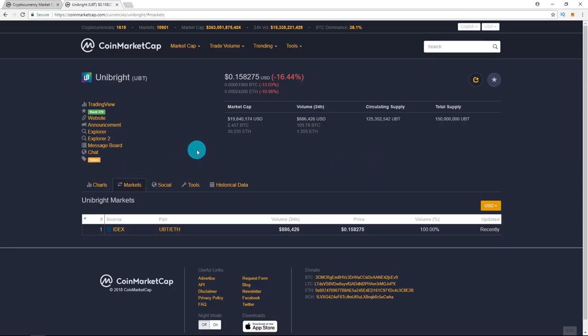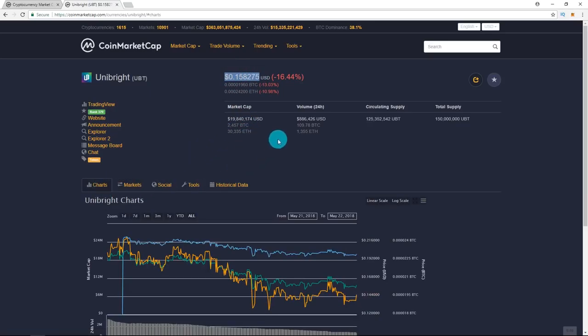Either way, I'm super bullish on this coin. As you can see, it's actually almost hitting ICO, which is super surprising, super disappointing.